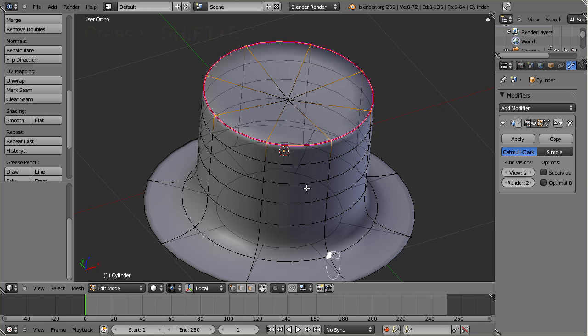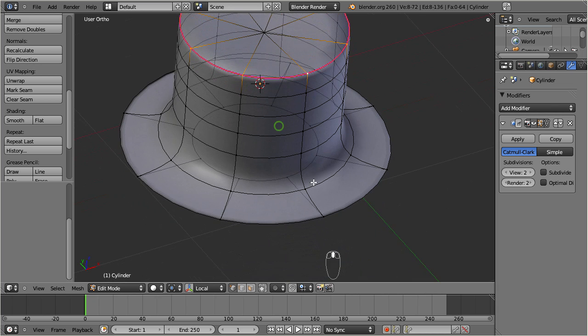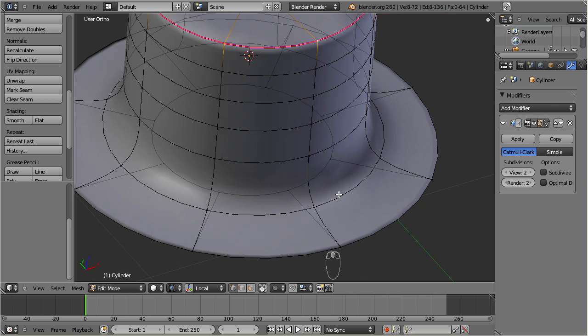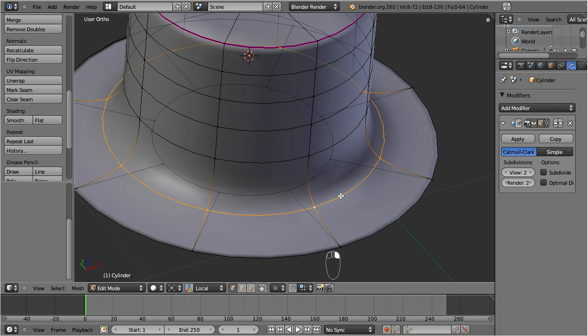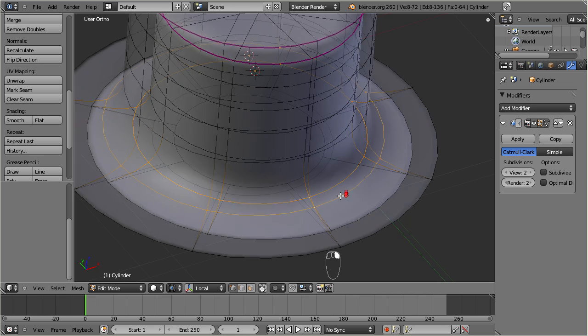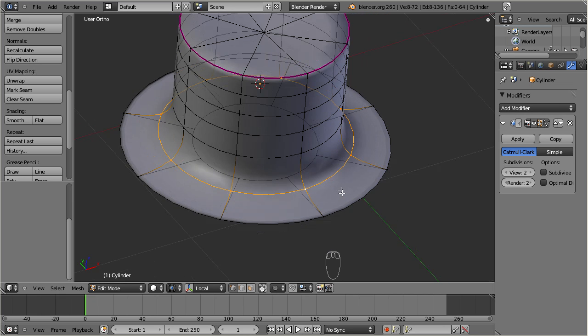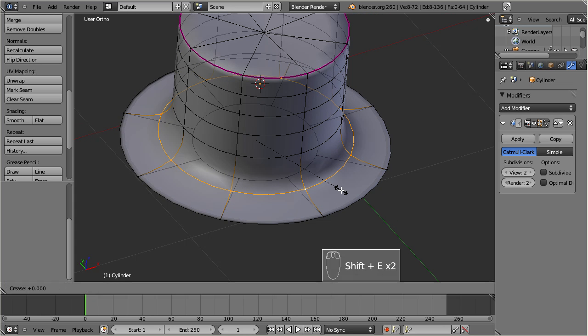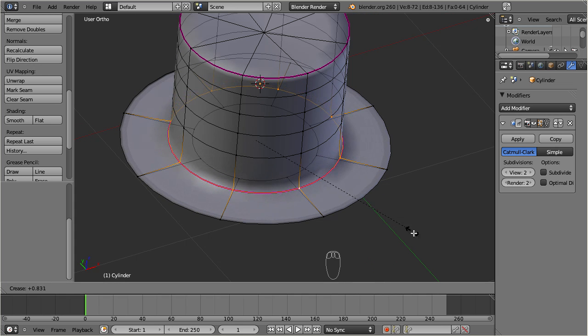After we have adjusted the top of the hat, we can proceed with the brim. Again, select the appropriate edge loop, then invoke the crease function and sharpen the edge exactly as shown before.